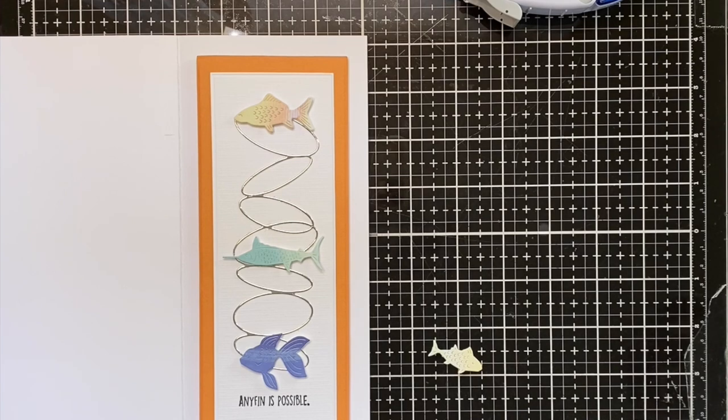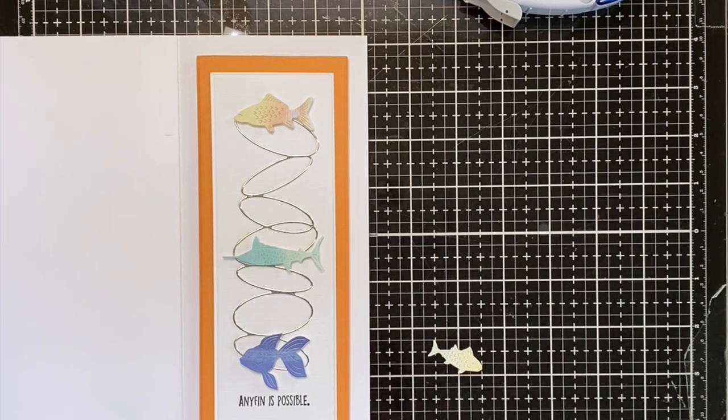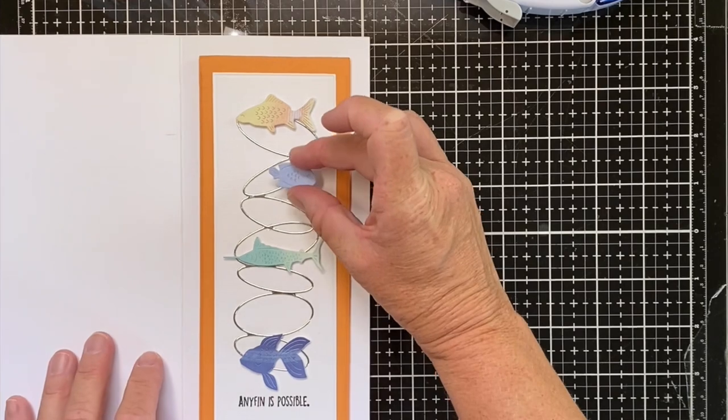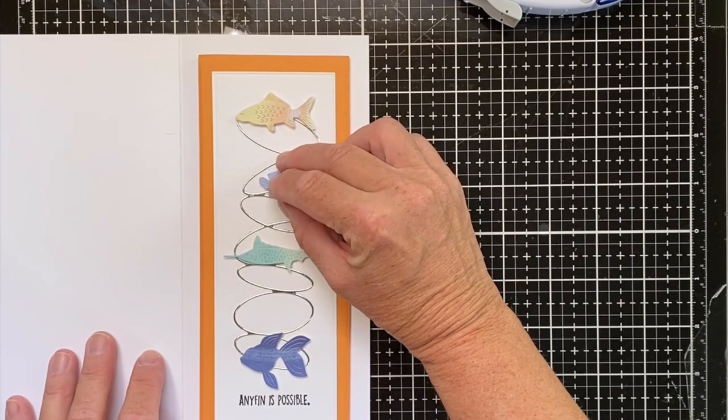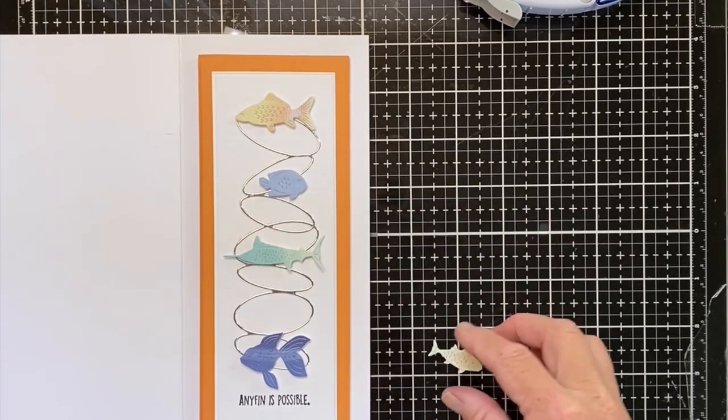And you should also have three going one way and two going another way, so they're all in different directions. So now that I've done the center, the top, and the bottom, I'm going to go ahead and add these ones in between them.